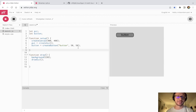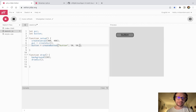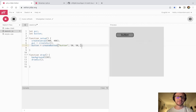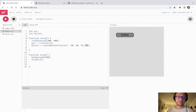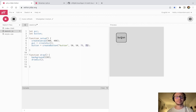I could add some additional arguments to change the size of the button. If I want to make it a square button, the next argument is how big it is on the x axis, and then how big it's going to be on the y axis. Now I press play and I have a nice square button as opposed to the default size.